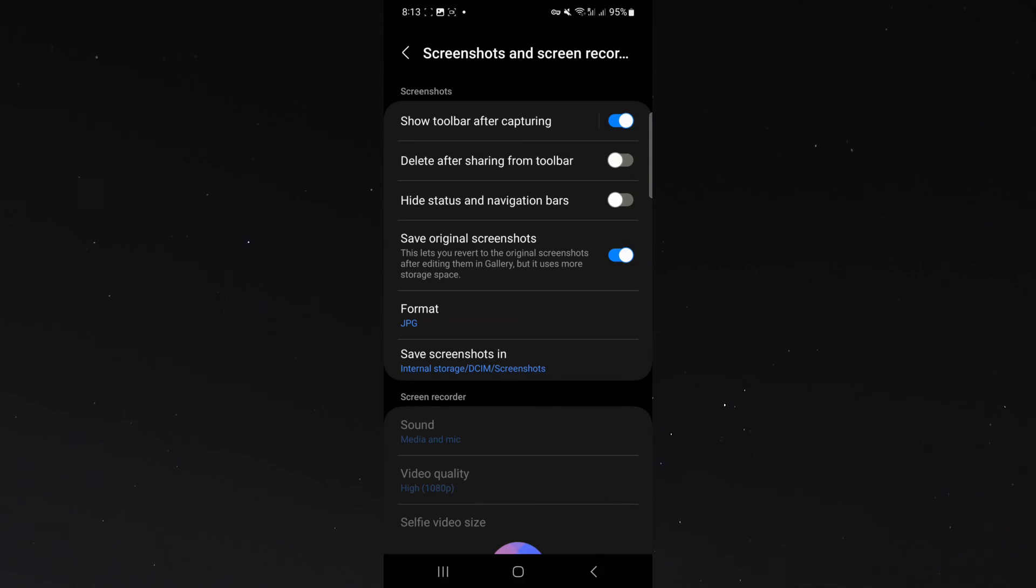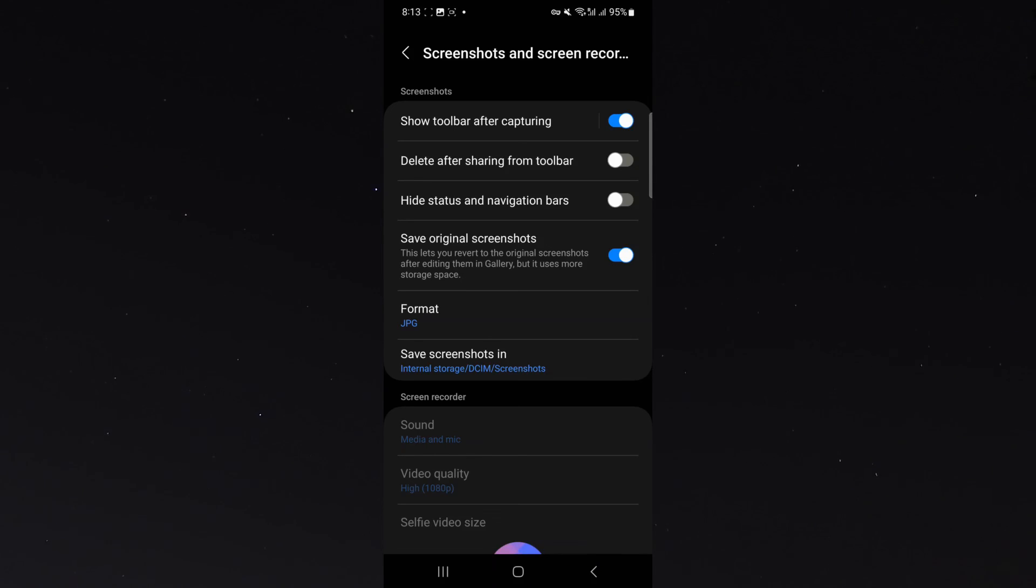And yeah, that's pretty much everything to know about changing the format of your screenshots on Android. If you have any questions, let me know down in the comments below and I'll be more than happy to help.